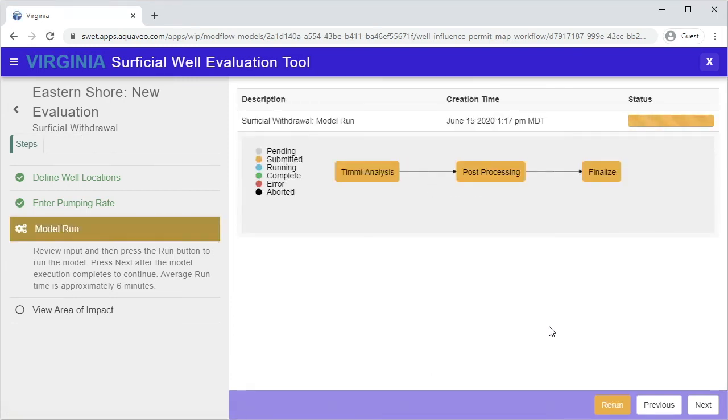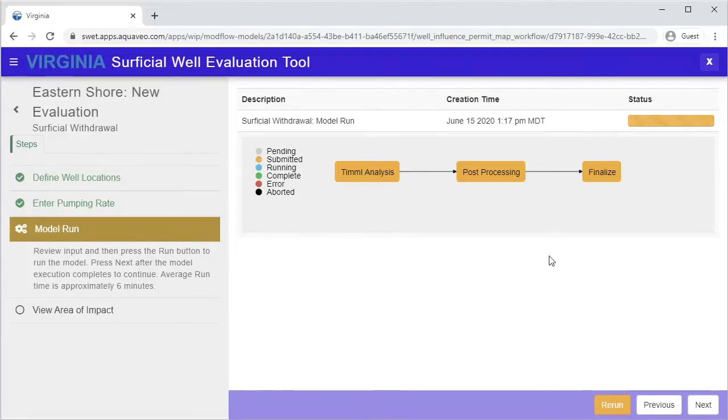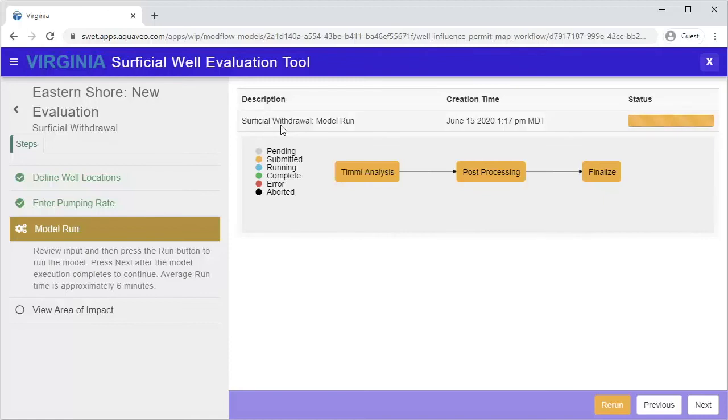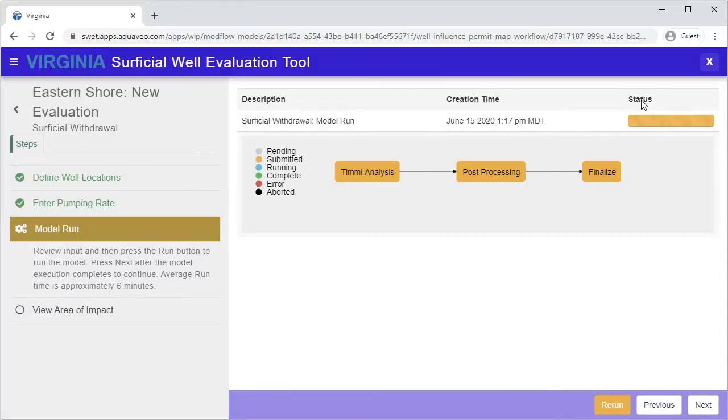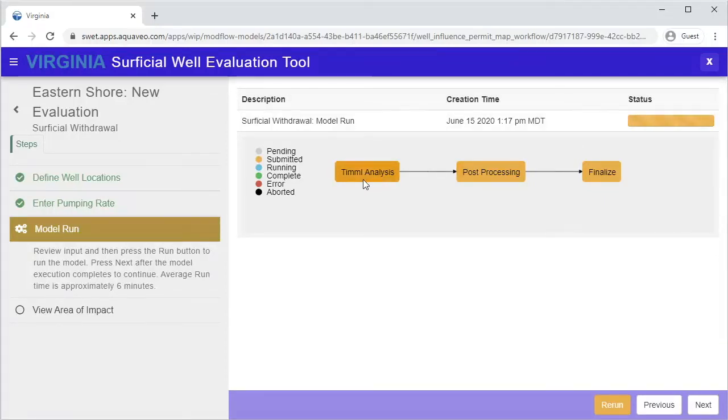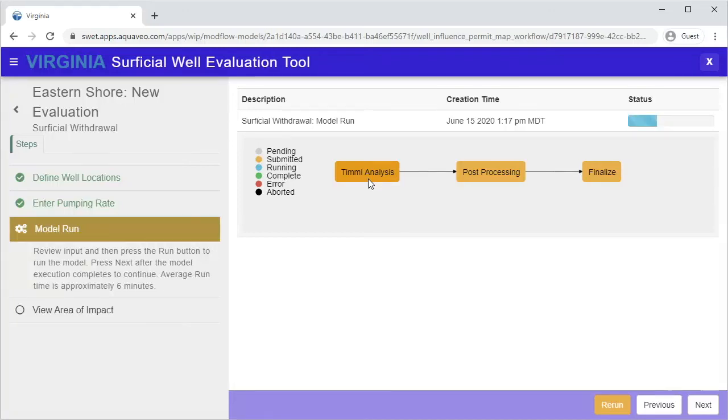After clicking Run, a table showing the status of the evaluation run will be displayed. The status table displays a description of the task that is running, the time at which it was created, and the current status of the task. The job chart displays the progress of each stage of the evaluation run and whether or not that stage completed successfully.